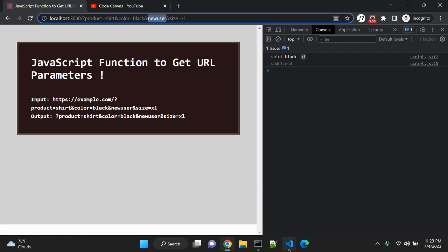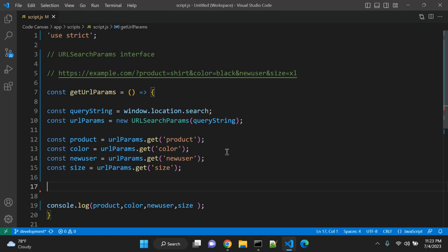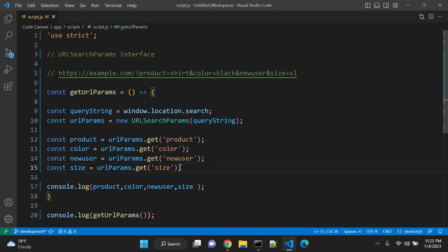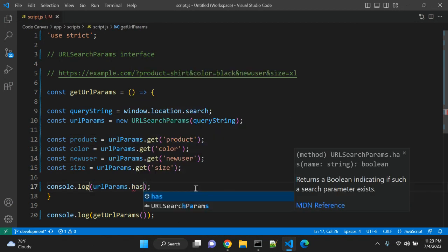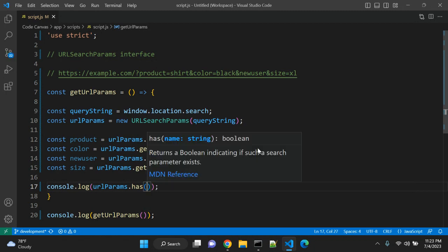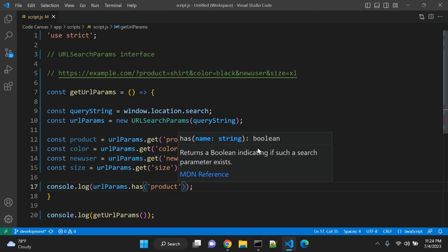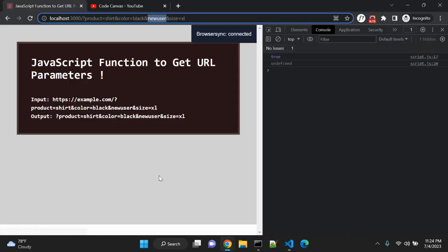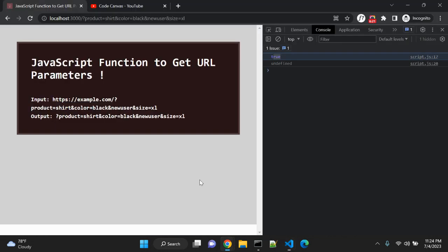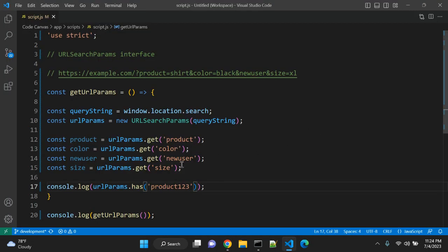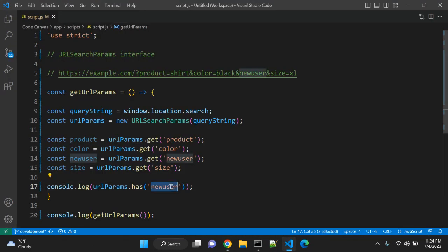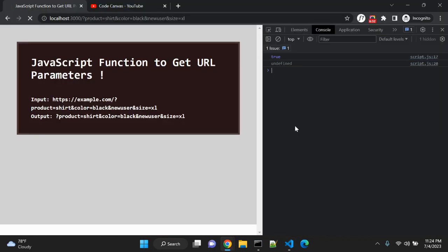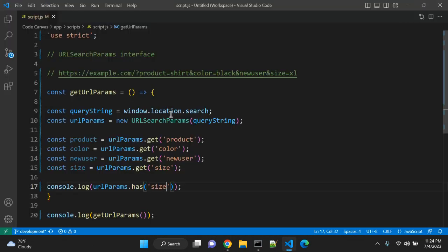There is another method you can use with this urlParams. Let me quickly console.log here. You can use urlParams.has. Has returns a boolean indicating if such a search parameter exists. In has you can pass 'product' and it should return true. Is true. You can pass something else and it will return false. Again let's pass another value and it will return true. And similarly for size and color it should return true. So this is another method that you can use with this interface.